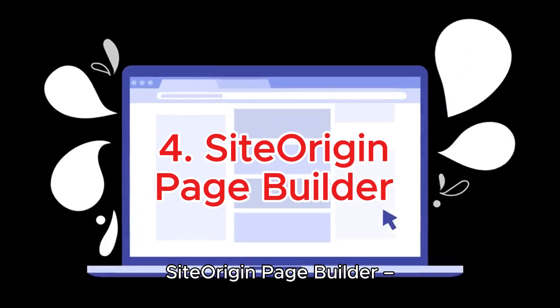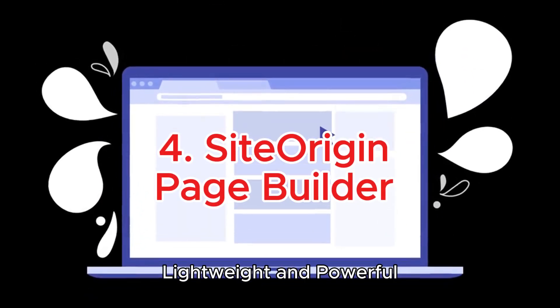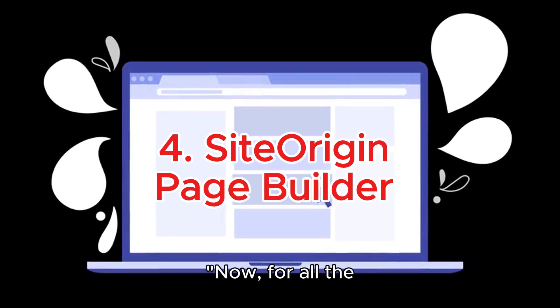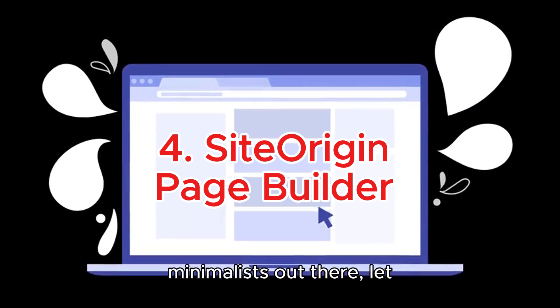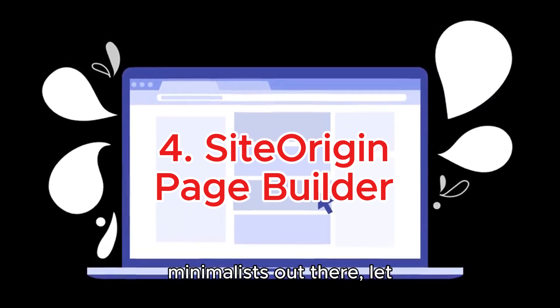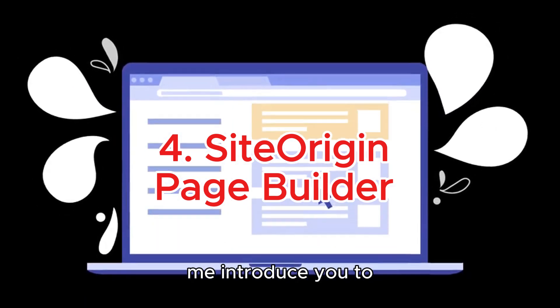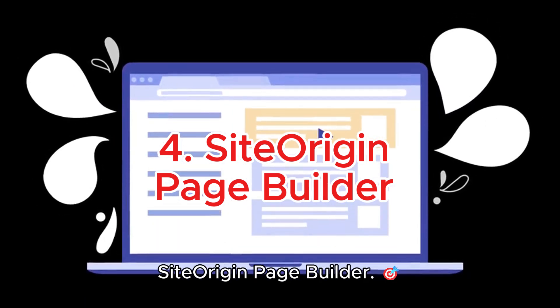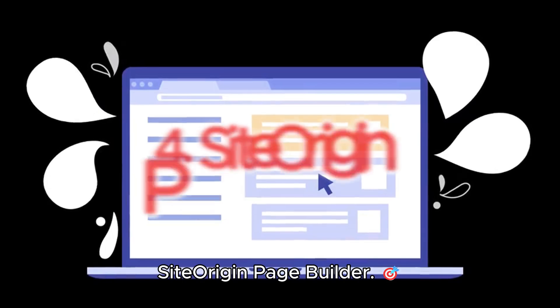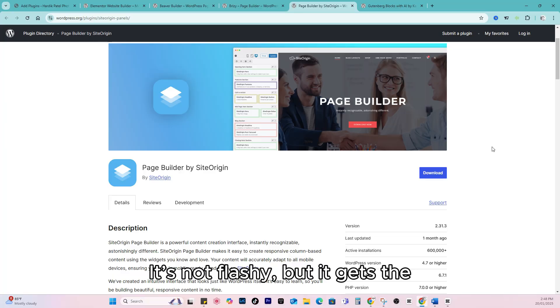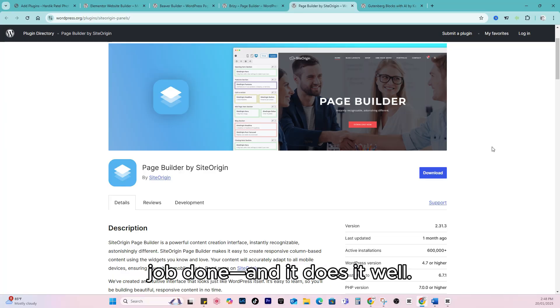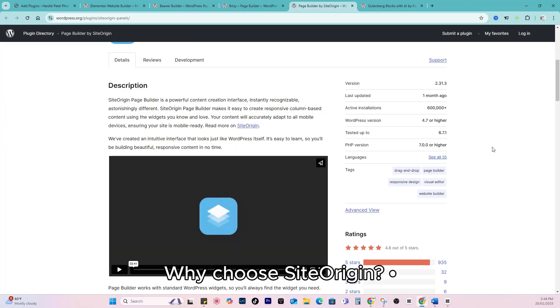Four: Site Origin Page Builder. Lightweight and powerful. Now, for all the minimalists out there, let me introduce you to Site Origin Page Builder. It's not flashy, but it gets the job done and it does it well. Why choose Site Origin?